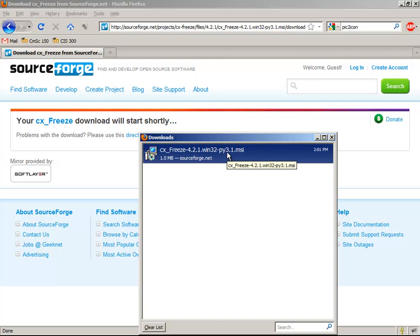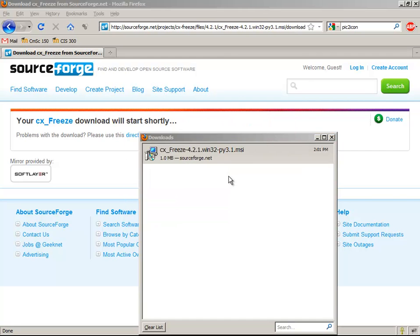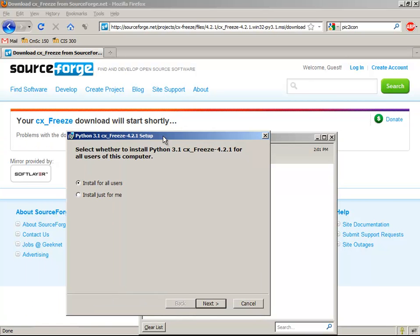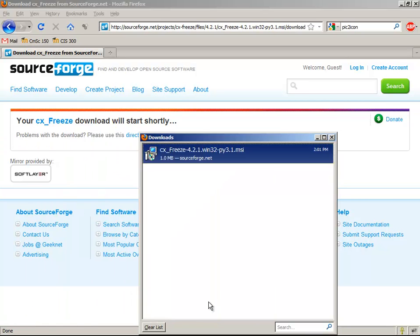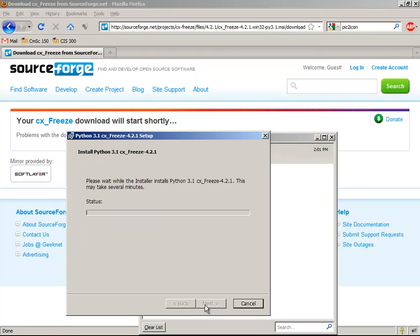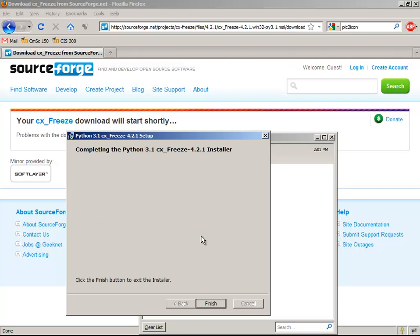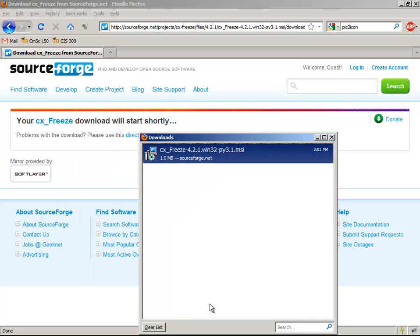Now I've got cxfreeze downloaded. I need to double-click on it to install it. I want to install it for all users. I've got 3.1 here. It's the only Python that makes sense to install it. Go ahead and let it finish. And now I'm done and set with that.